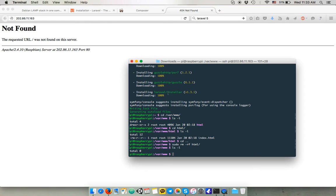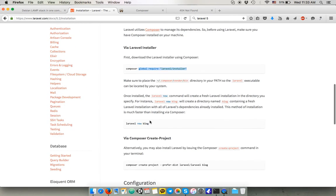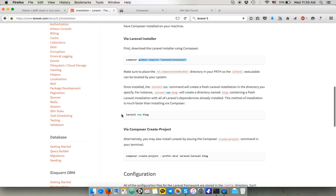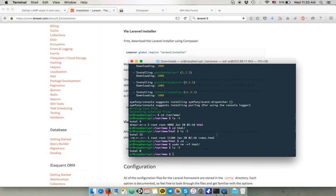And I'm gonna be able to create a project through Composer. Or you can simply use the Laravel command if you want to fresh install. But I personally like to use the Composer project creation. So we're gonna just do that.